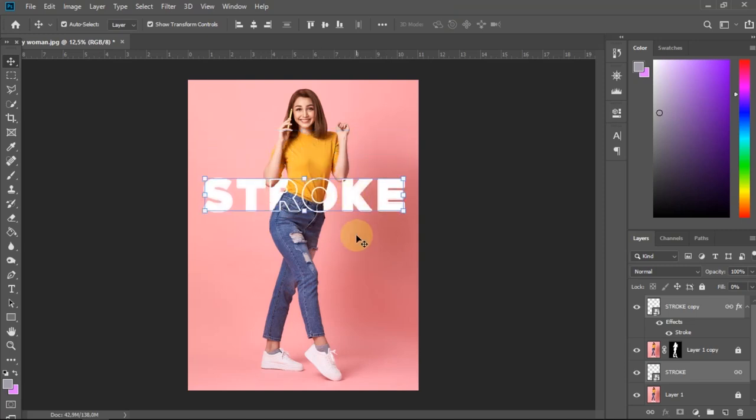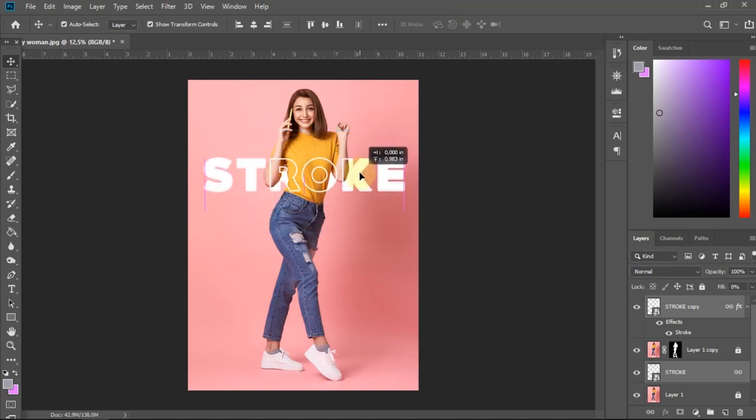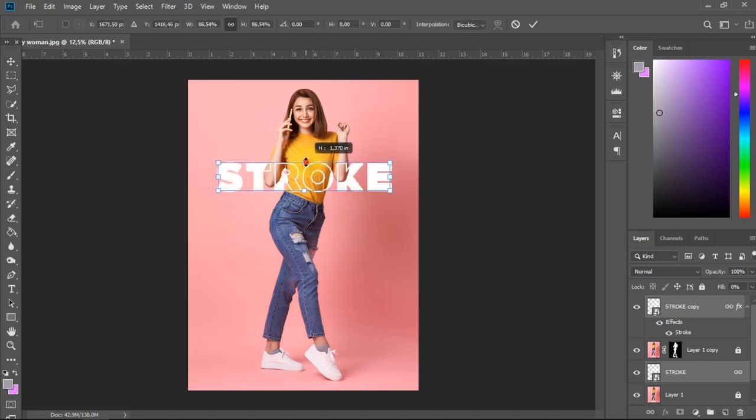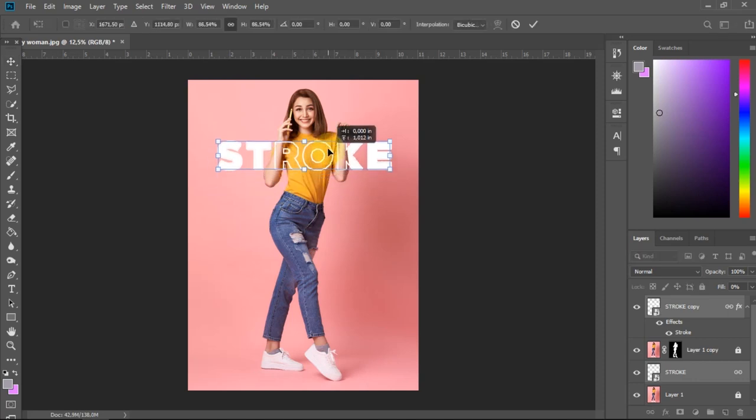To create a photo with text and a stroke above the subject, we can do it in Adobe Photoshop.